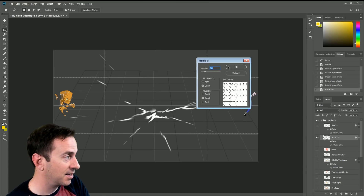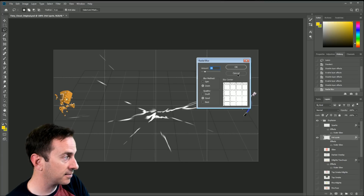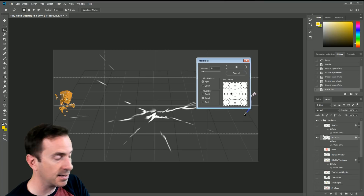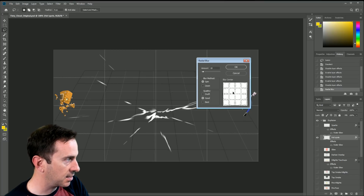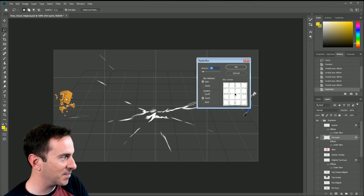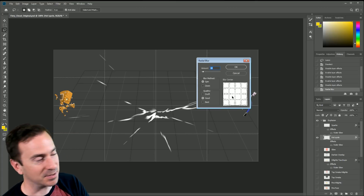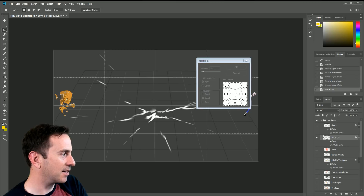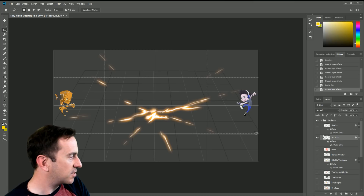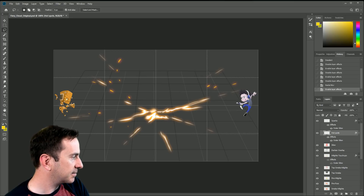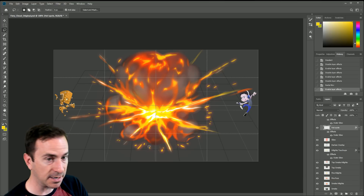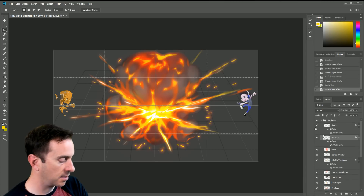You can hold Control — super not intuitive, I apologize — but that changes the Cancel button to Default when you hold Control and click it. On a Mac it's Command. It'll set the center back to the default centered position, but it resets to Spin, so you'll need to switch back to Zoom. Then I can turn back on my effects and it feels nice and blurry.